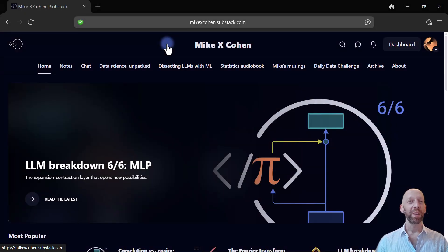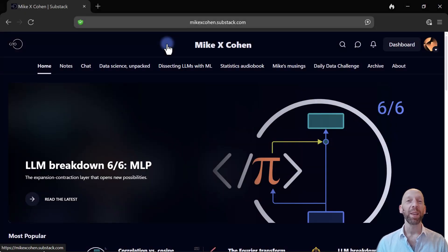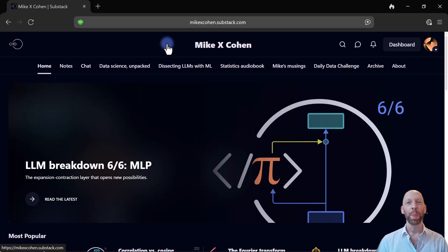Hi friends, I'm here to tell you about my new Substack that I have started.